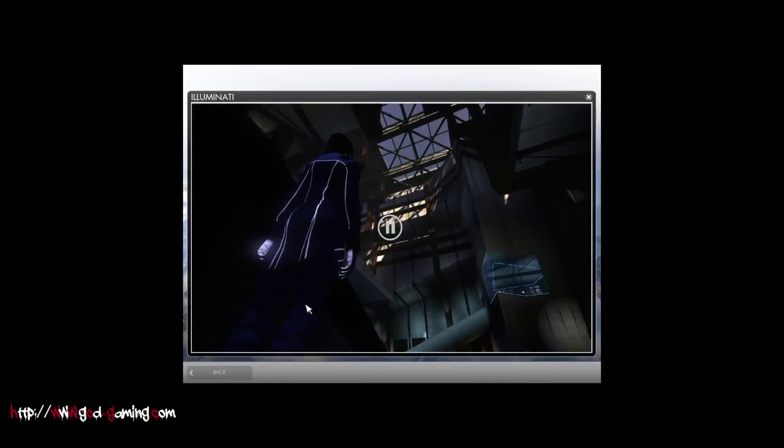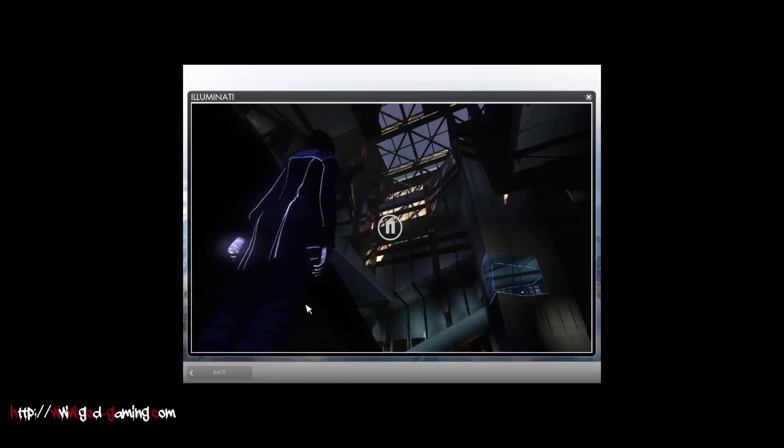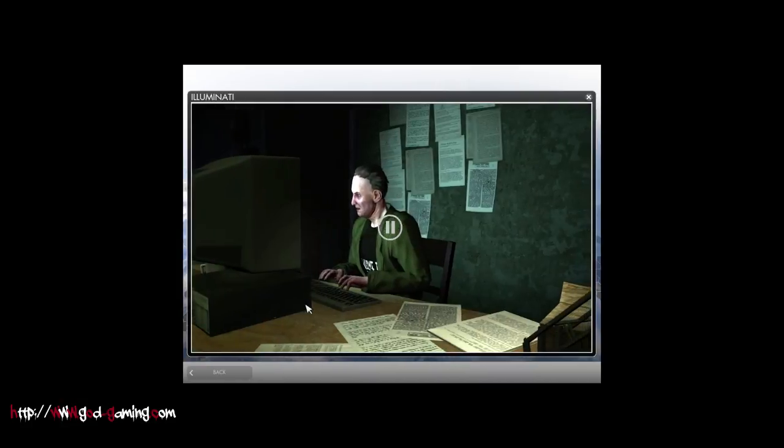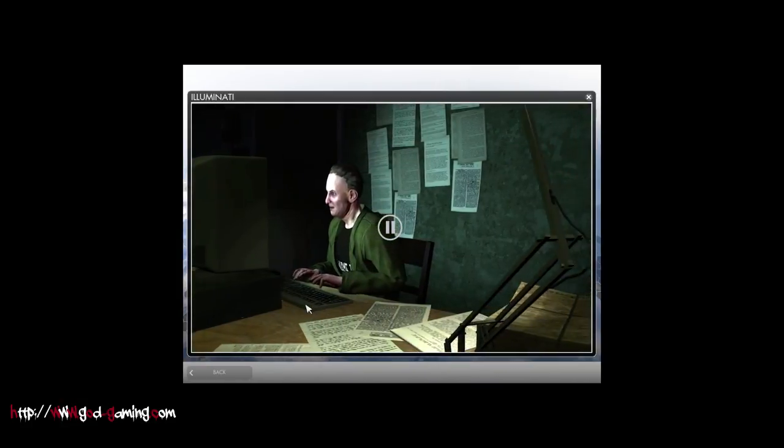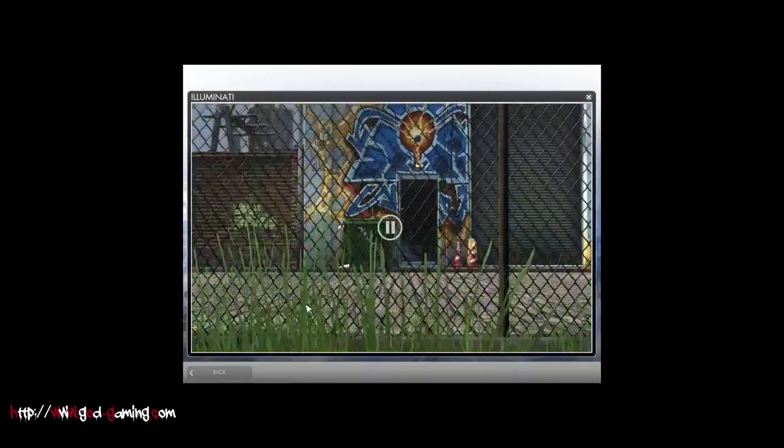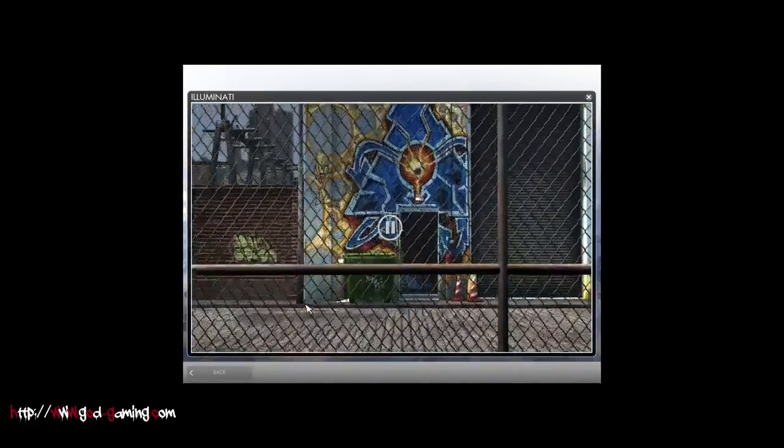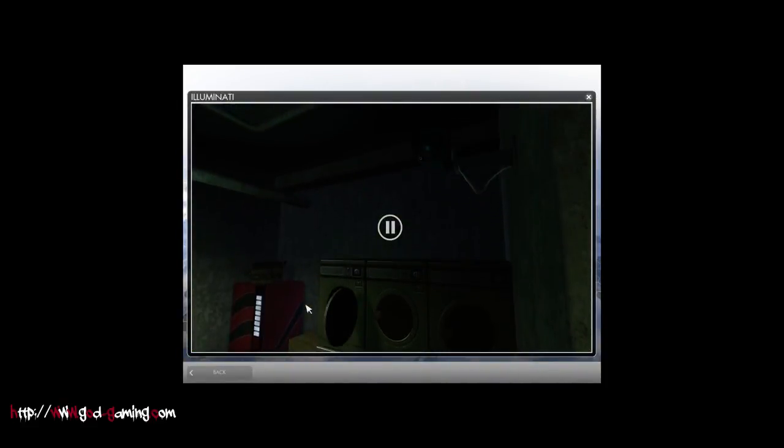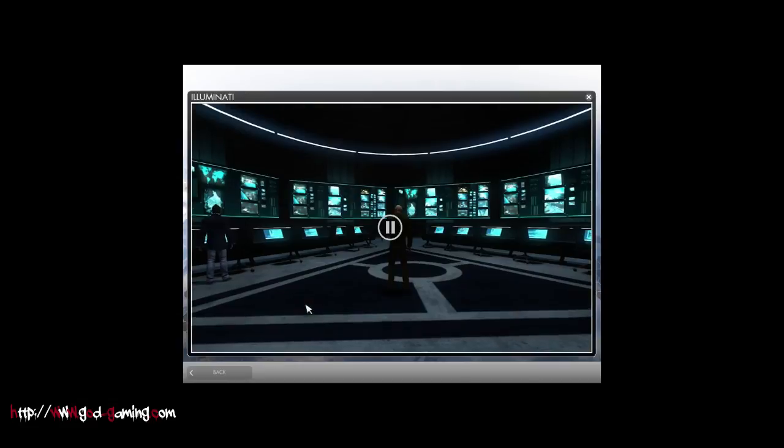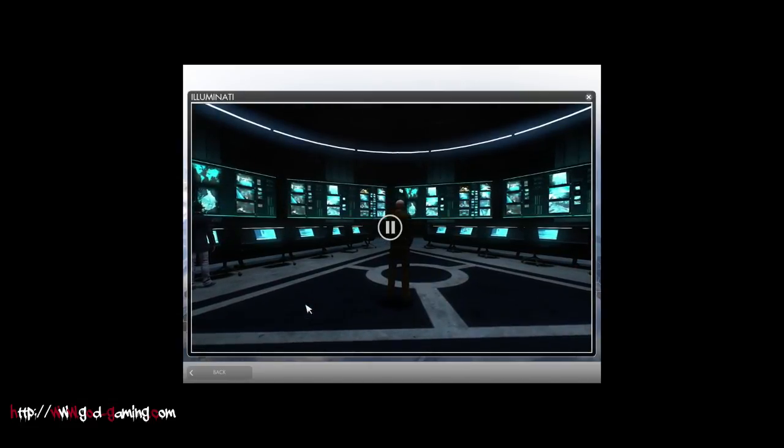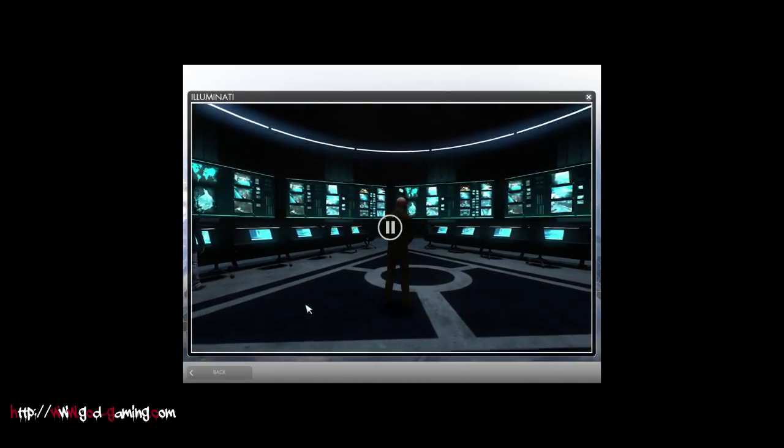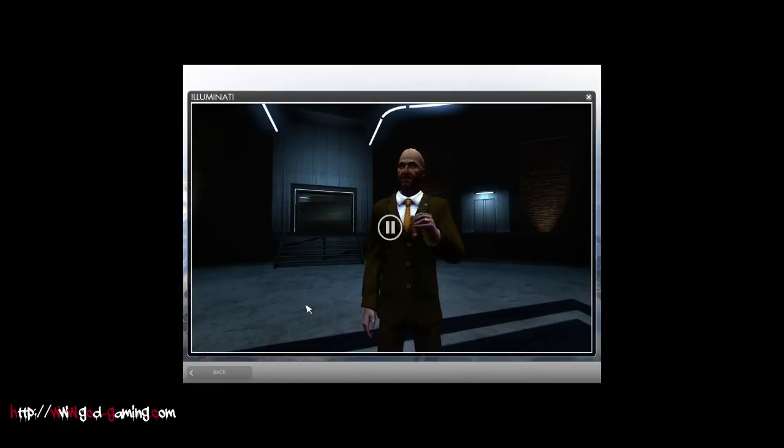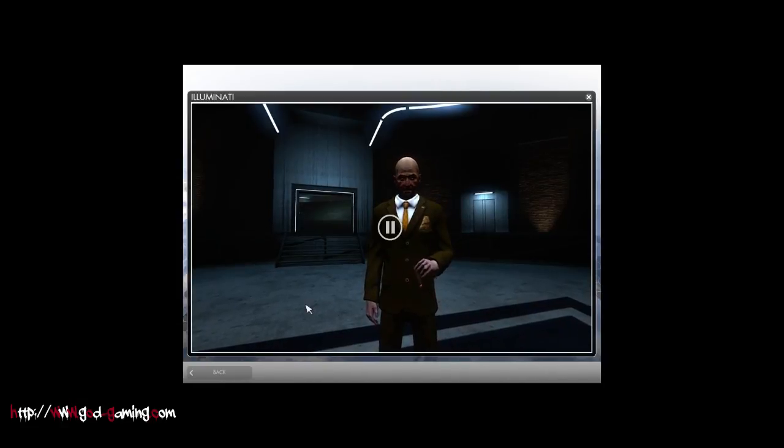We control the world. We provide the blueprint and give the instructions. We're the people in grainy photos on grassy knolls. We're the shadowy faces in smoky backrooms and darkened boardrooms. We're right here, hiding in plain sight, buying and selling favors.